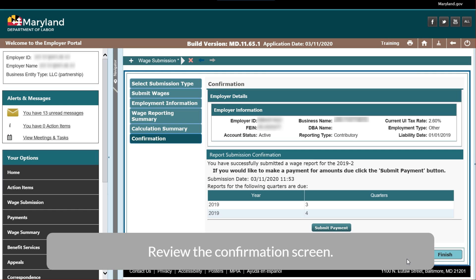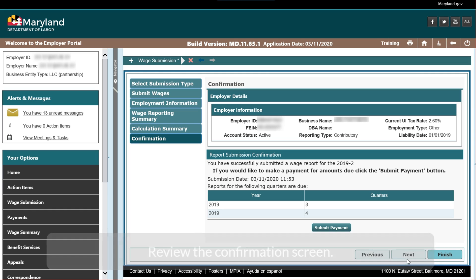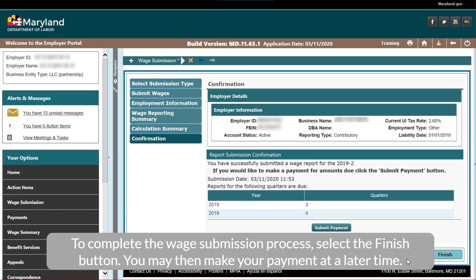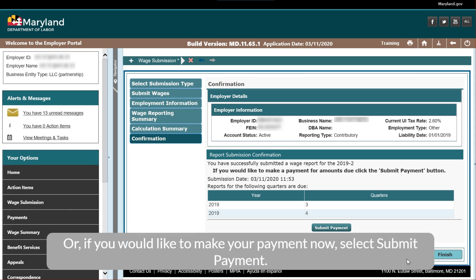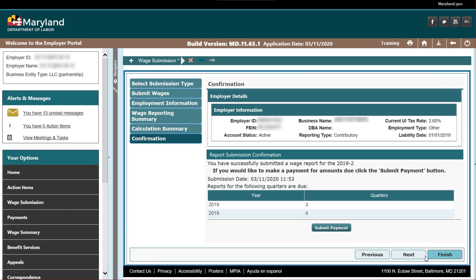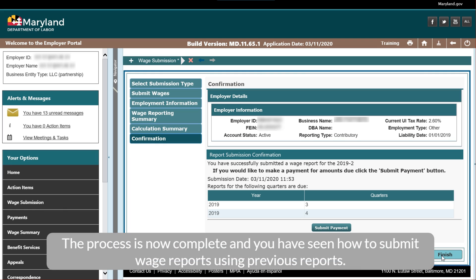Review the Confirmation screen. To complete the wage submission process, select the Finish button. You may then make your payment at a later time, or if you would like to make your payment now, select Submit Payment. The process is now complete and you have seen how to submit wage reports using previous reports.